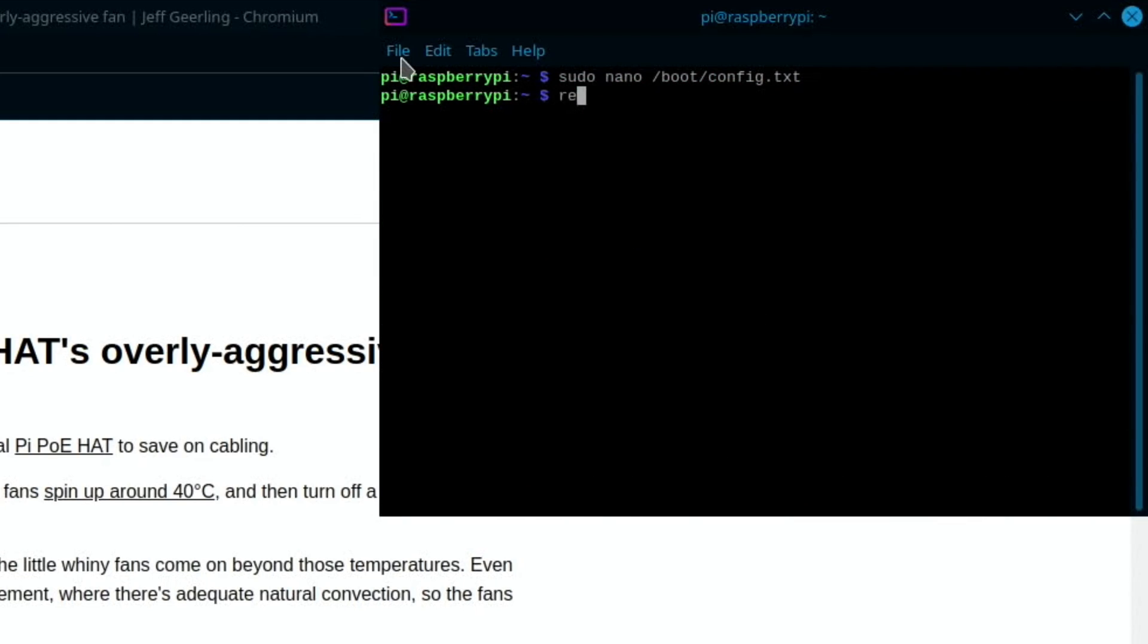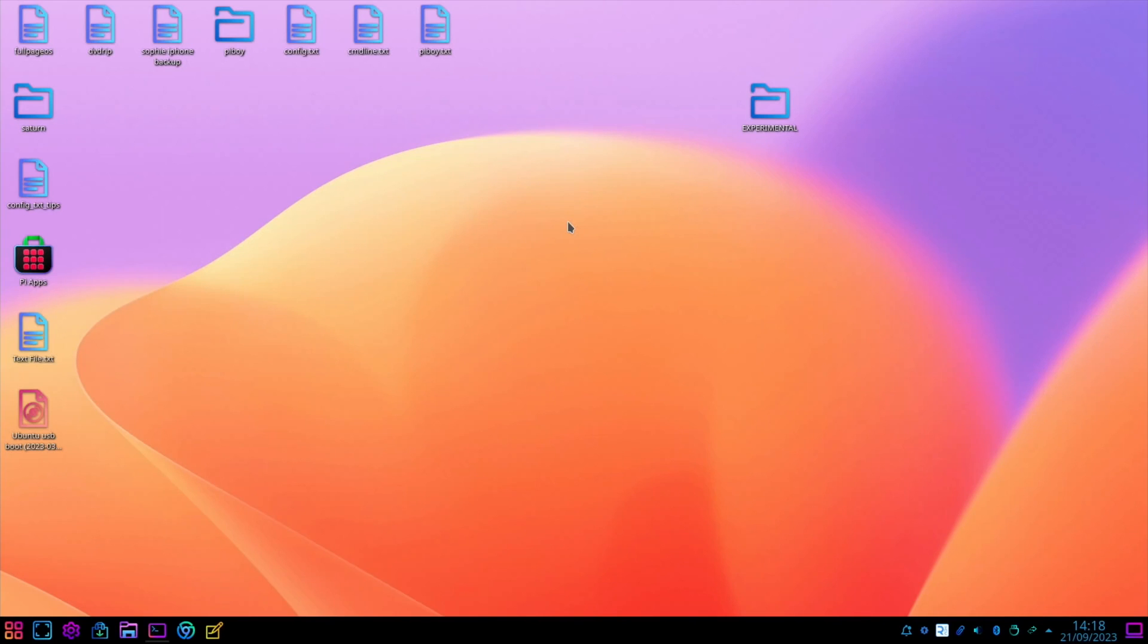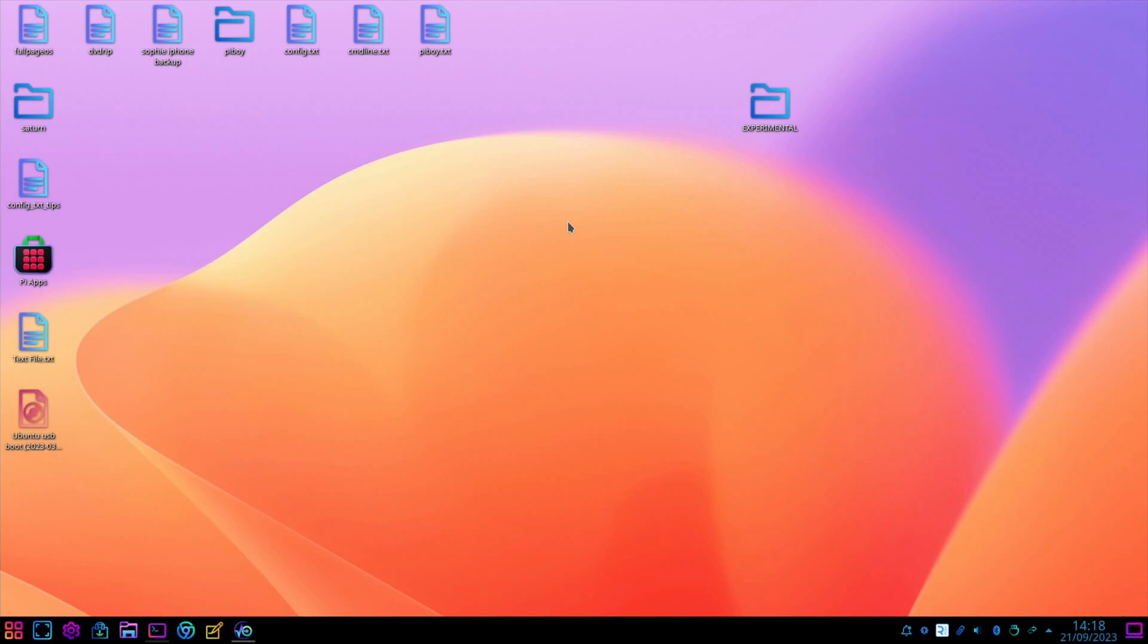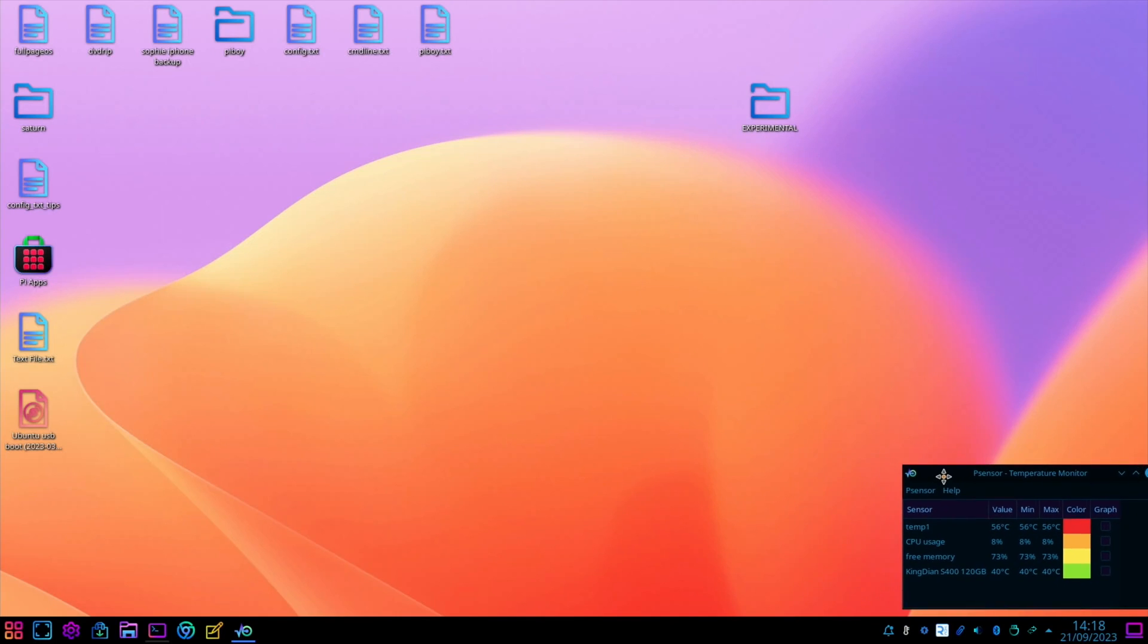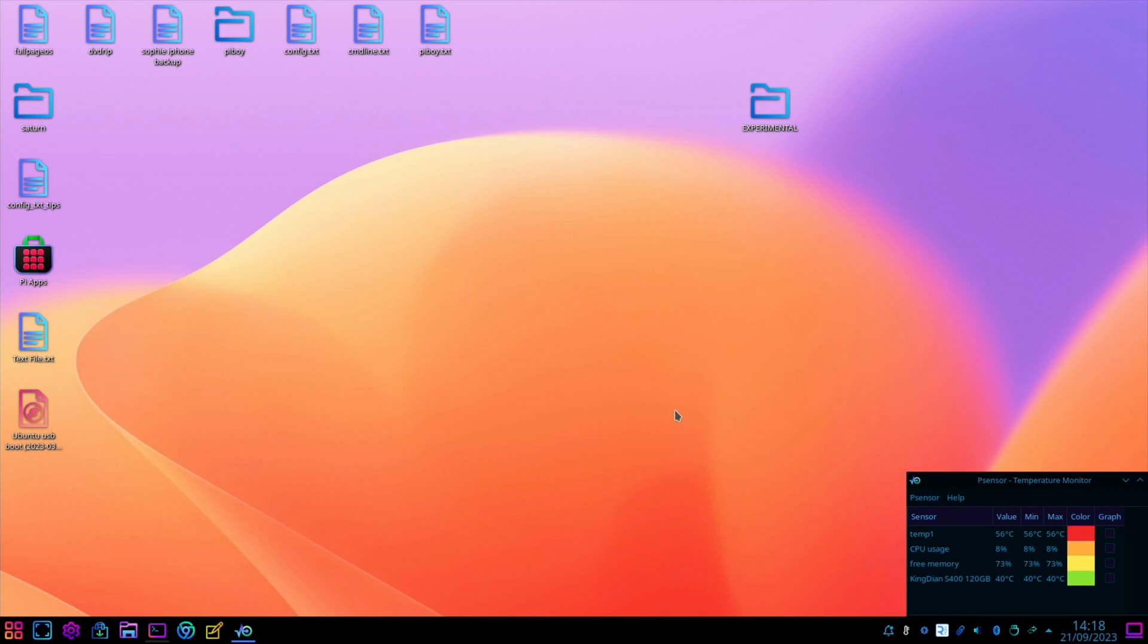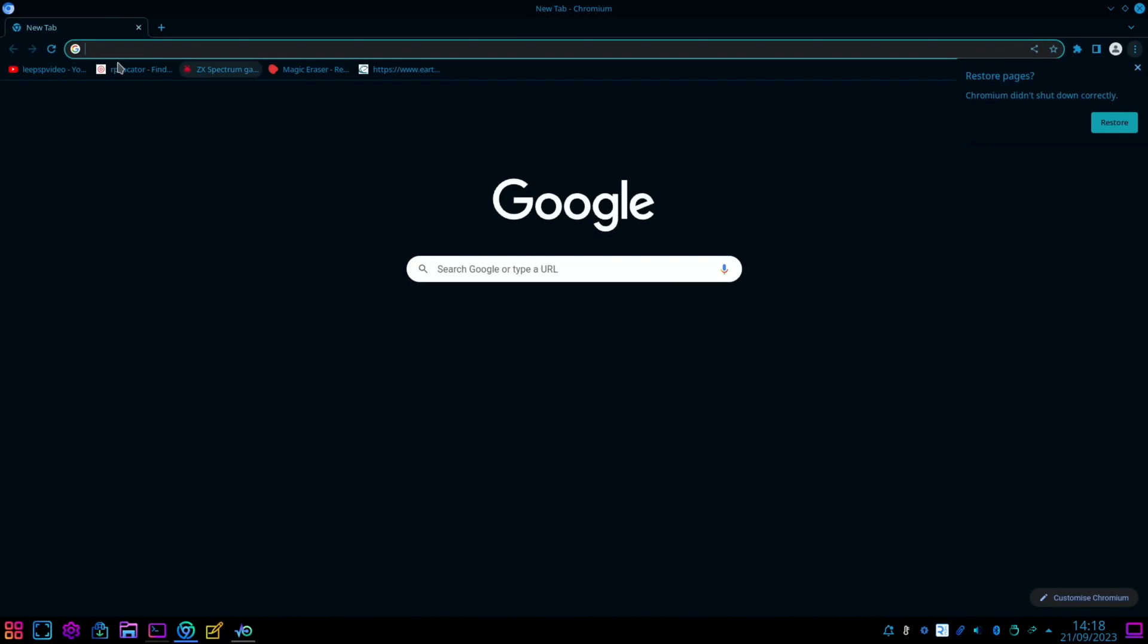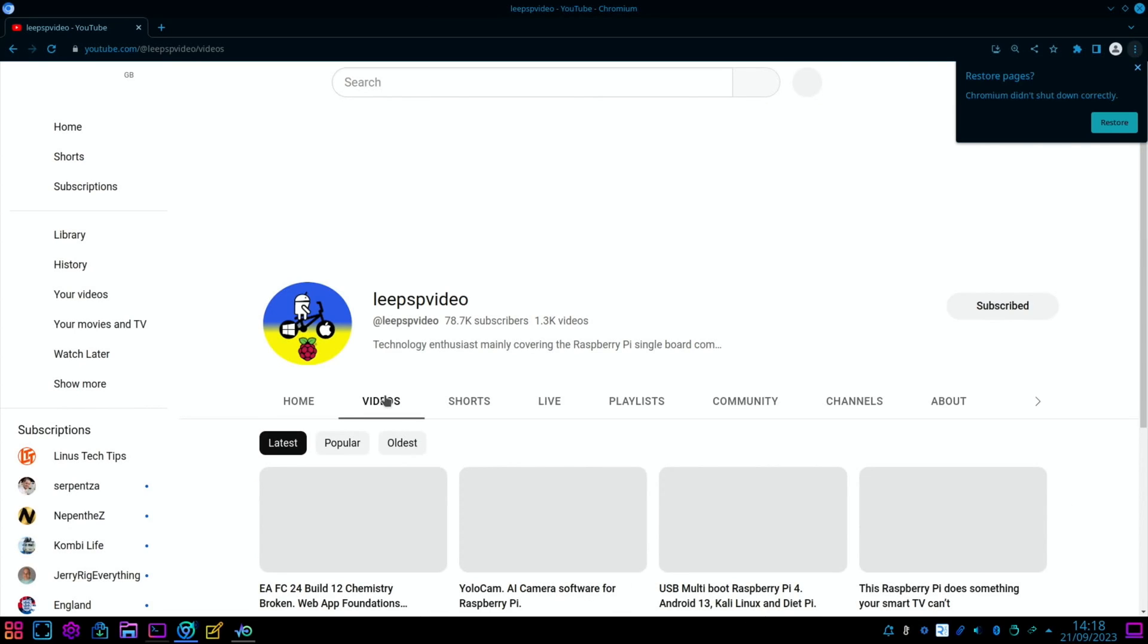The fan speeds up as you turn it off because it's not being controlled then. That's way better now - I can't hear it at all. I can see it's running but I can't hear it. Let's use P sensor and monitor the temperature and see what happens. We're at 56 at the moment. Normally it would definitely have been running faster and wasn't very pleasant. The maximum temperature has been 56 but I haven't really run anything on this yet. Let's play a video and see if we can get that to speed up and see how well it performs.